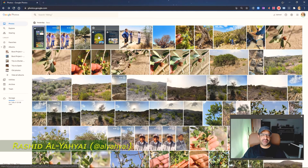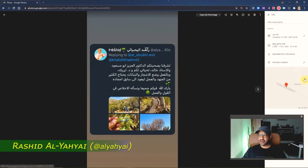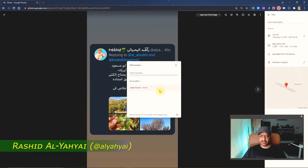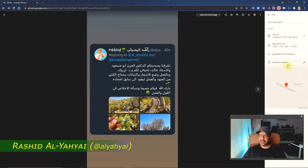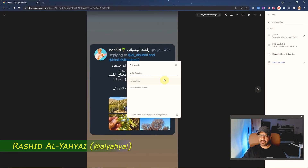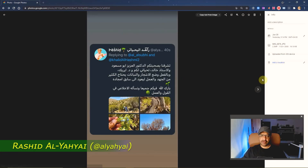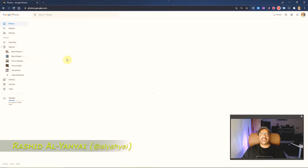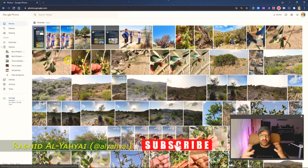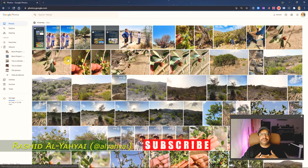If you click any of these photos, you can already see the location information is correct. If you decide to remove it later, you can click here and select 'no location' — the location information will be deleted. To add it back individually, just click add location and your location is added. That's basically it — this is how you add location to Google Photos.